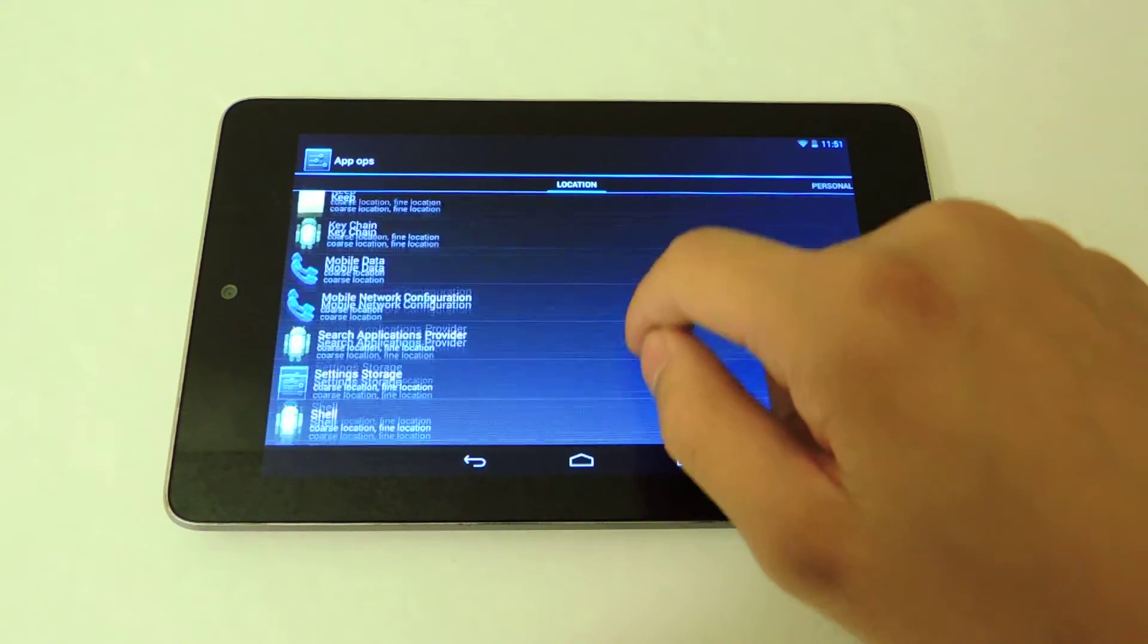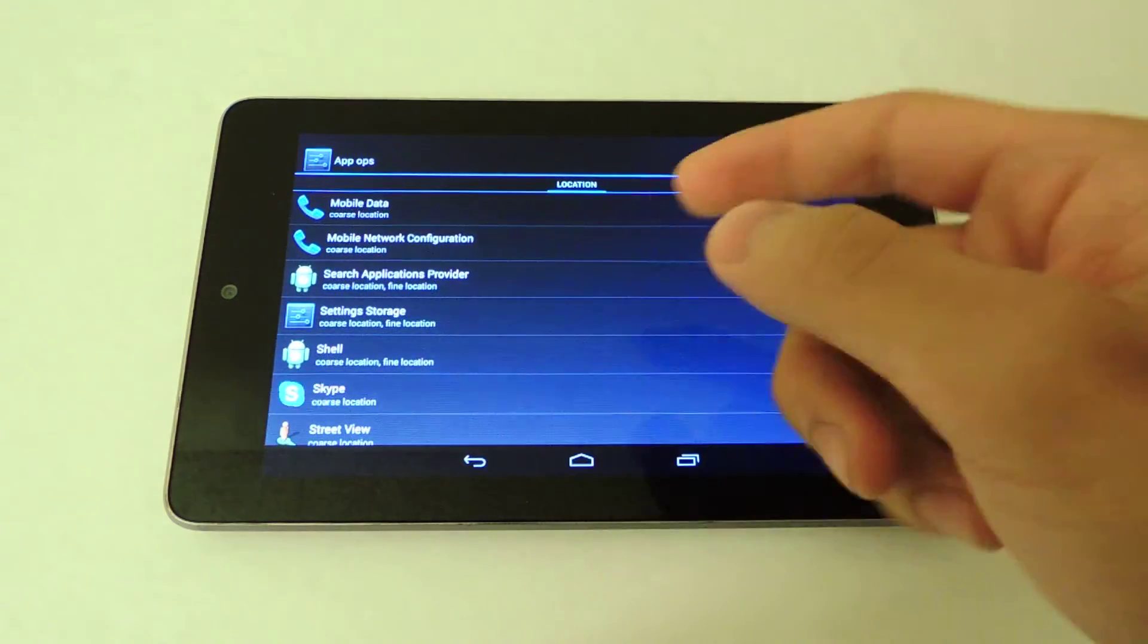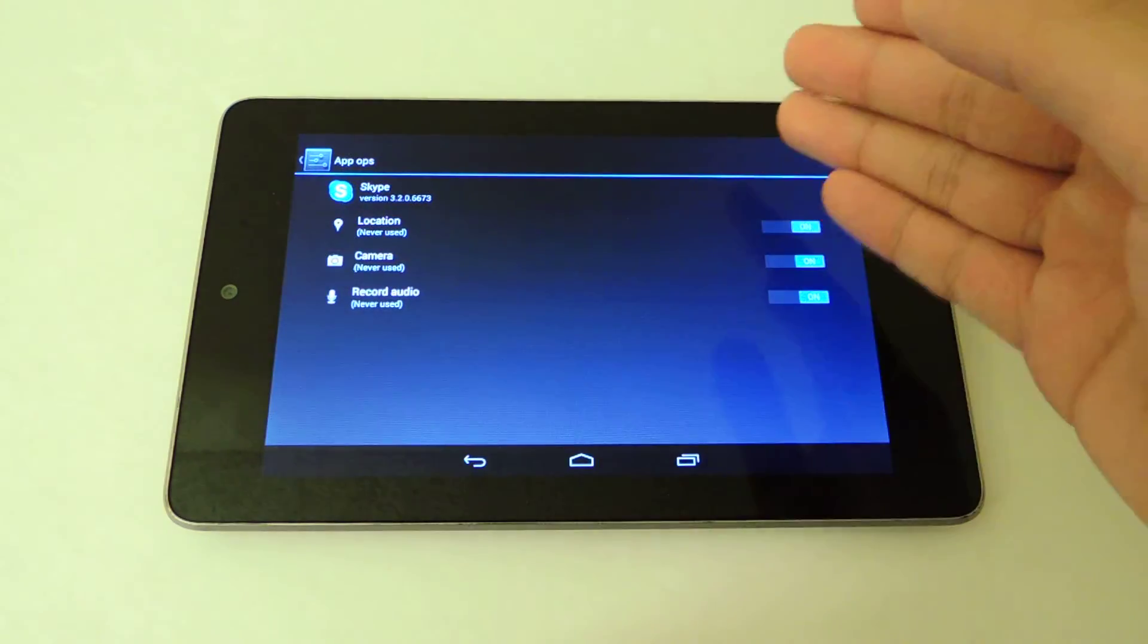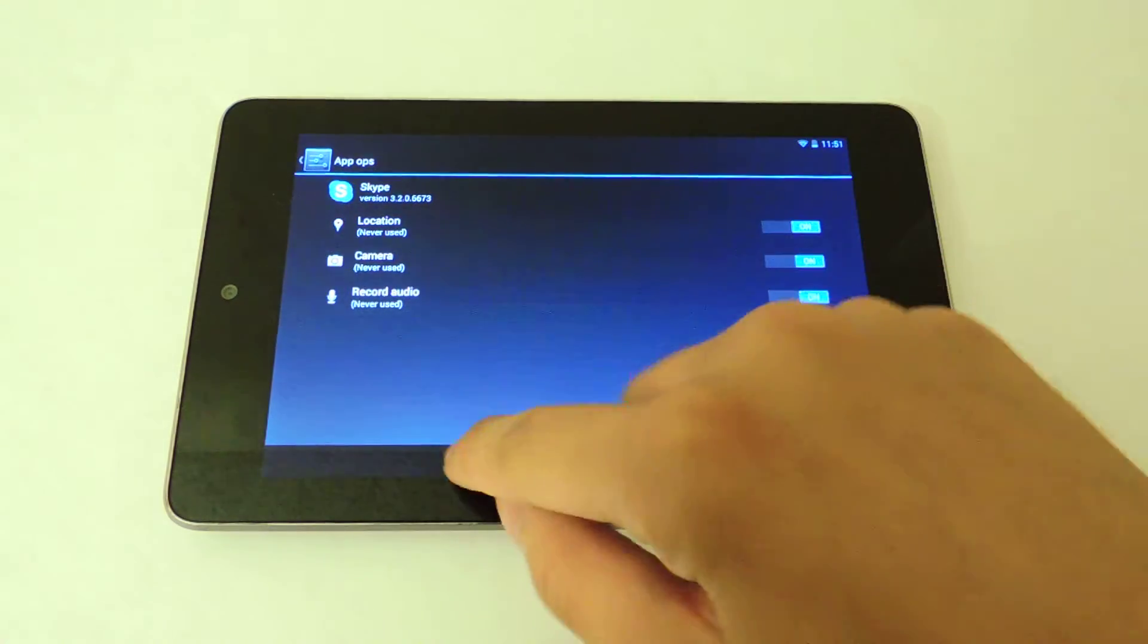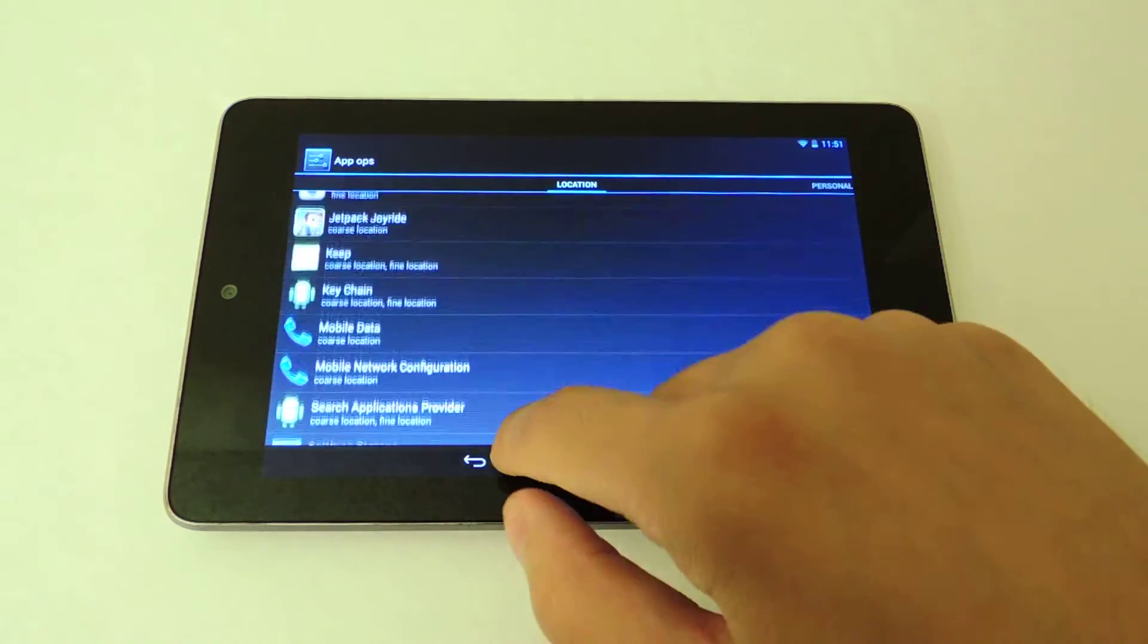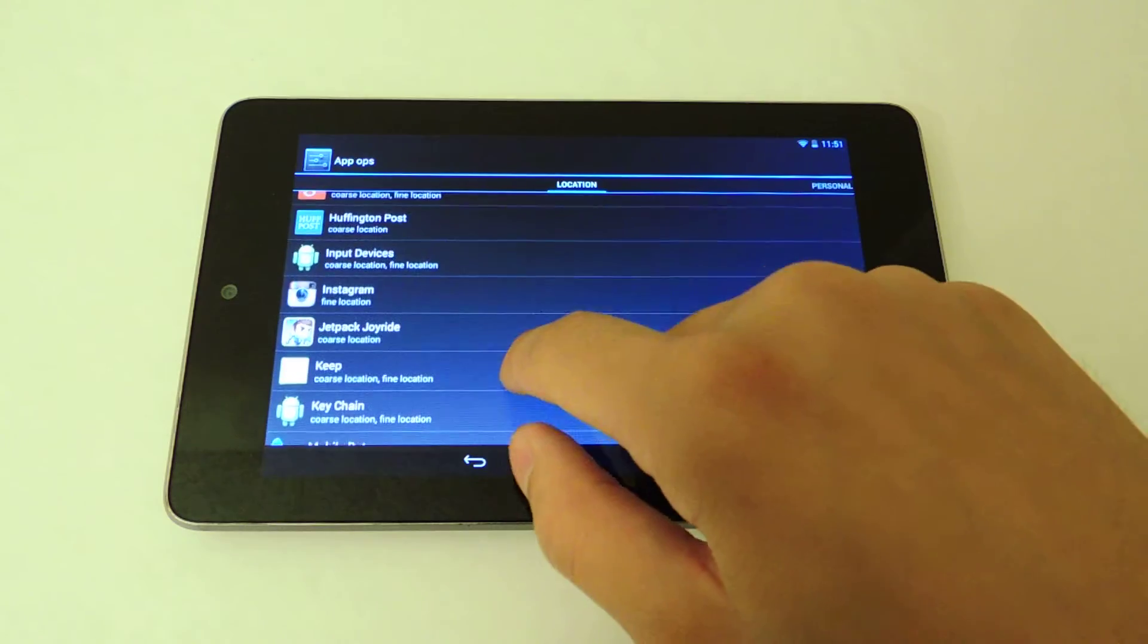You can also do that for other apps like Skype, if you don't want it to know your location, just anything you choose.